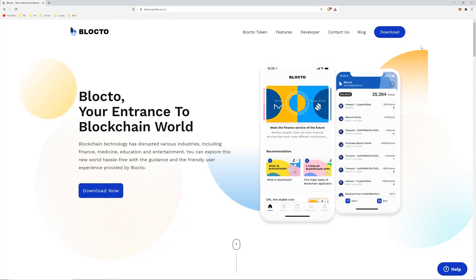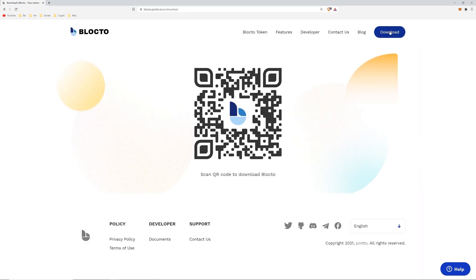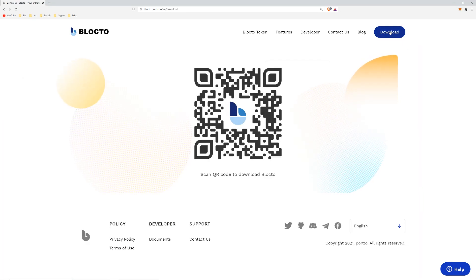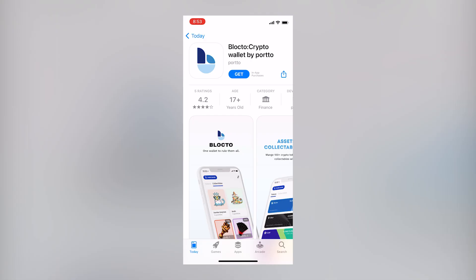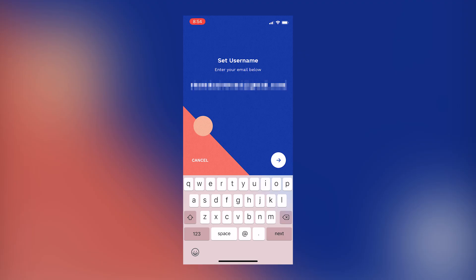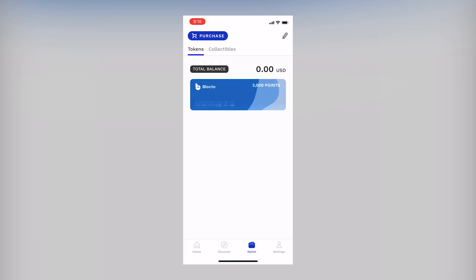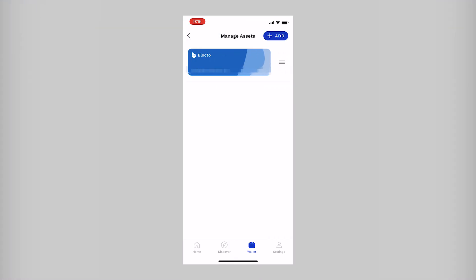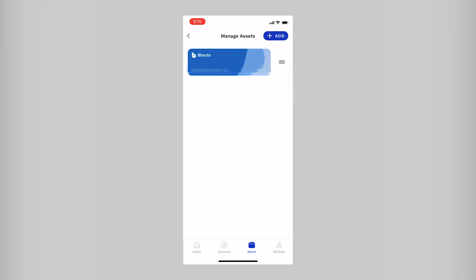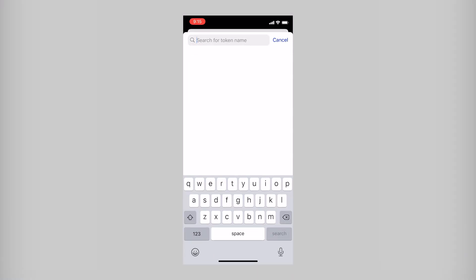Get a Blocto wallet by downloading the mobile app. Go to their website, scan the QR code, or just find it in the app store. You sign up using your email address, then add a new token wallet by going to manage assets, add, search for Flow, and tap the plus.